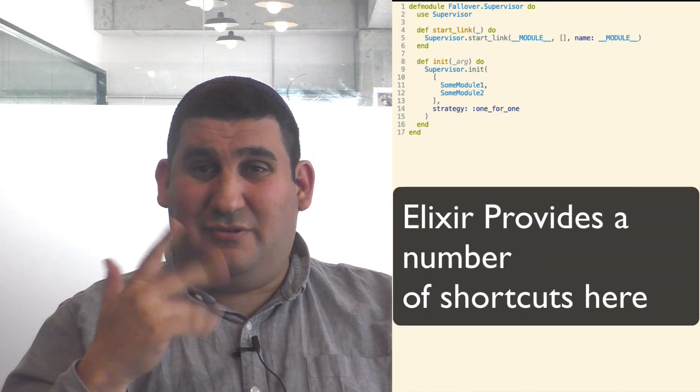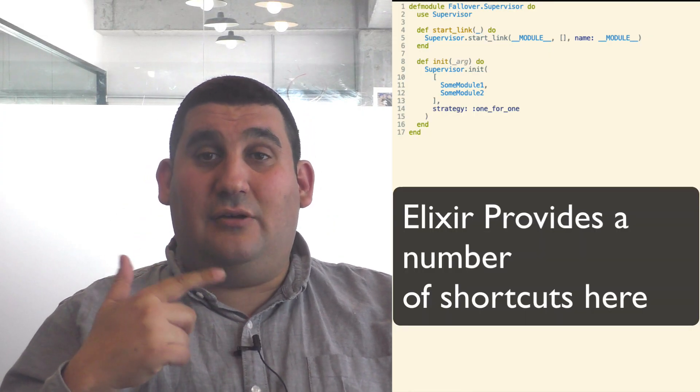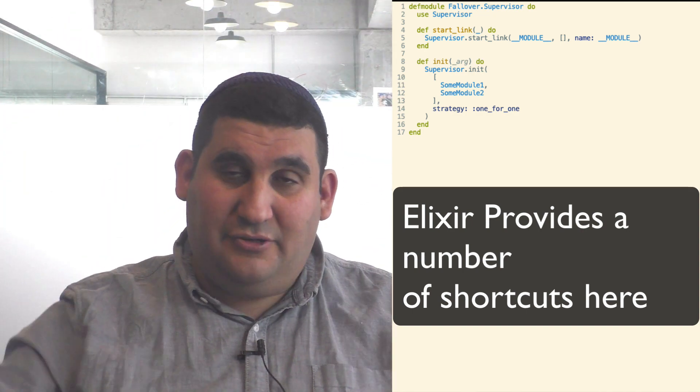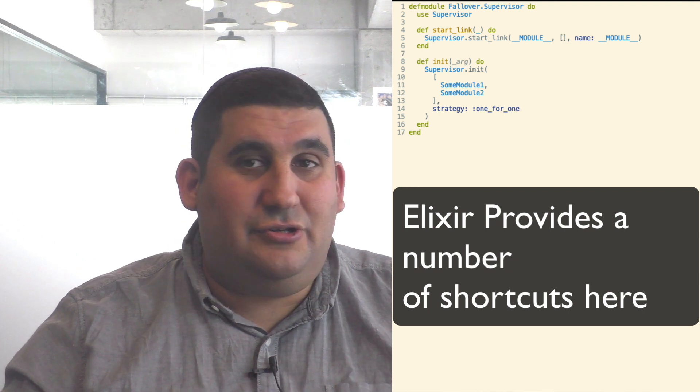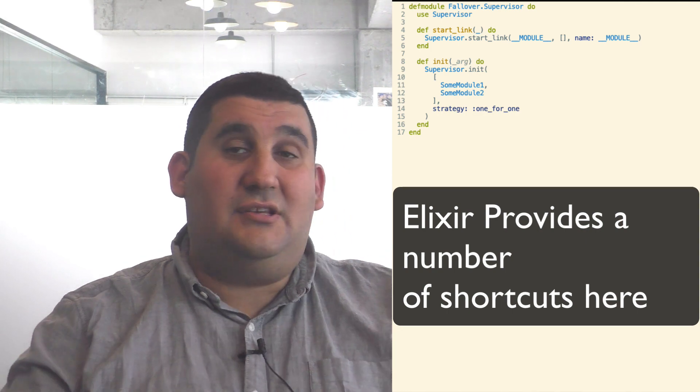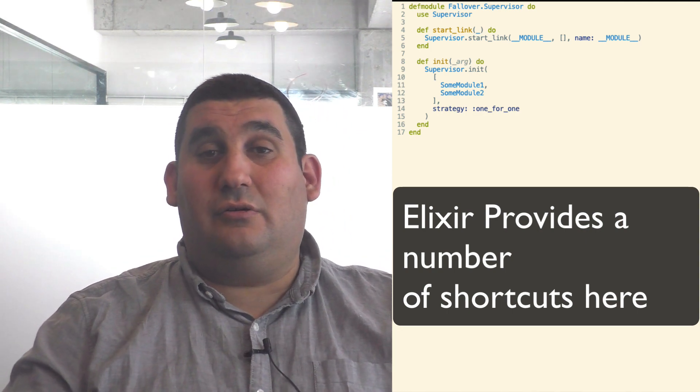There's a shutdown parameter — some of these you can default, by the way. Shutdown says how the supervisor should cleanly shut everything underneath it down when you exit, and how long it should wait. There's a type parameter which says basically whether this is a worker or a supervisor — pretty self-explanatory. There are some other parameters you can look at in the docs. Basically you can default them, and if you don't get them exactly right, it's not a big deal. As long as you get the ID, the restart type, and the start function correct, everything else will work.